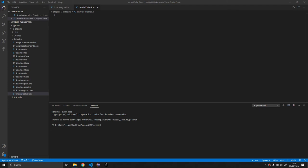Hello, today we're going to create tic-tac-toe using C. You can use any compiler — I'm using Visual Studio Code, it's free. You can use something like Sublime Text, Atom, whatever the case may be.